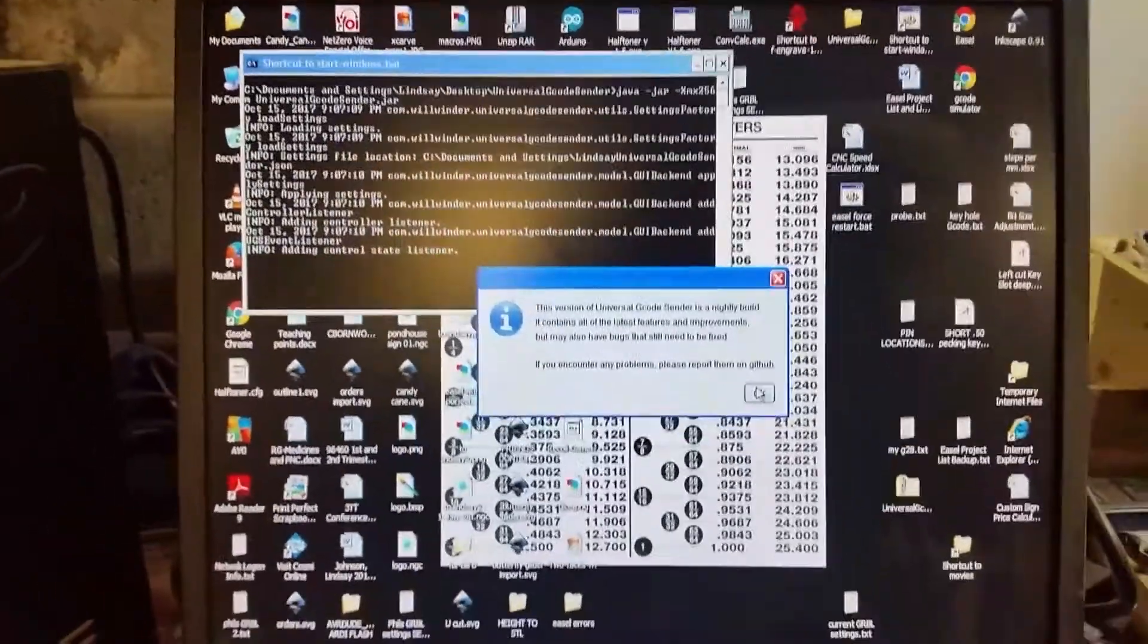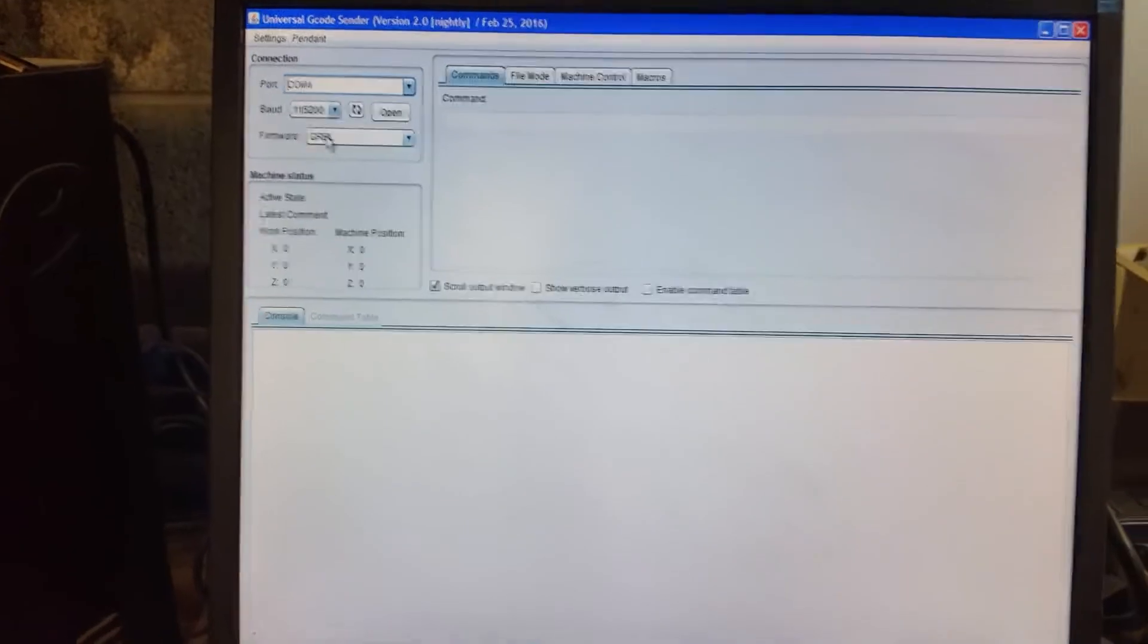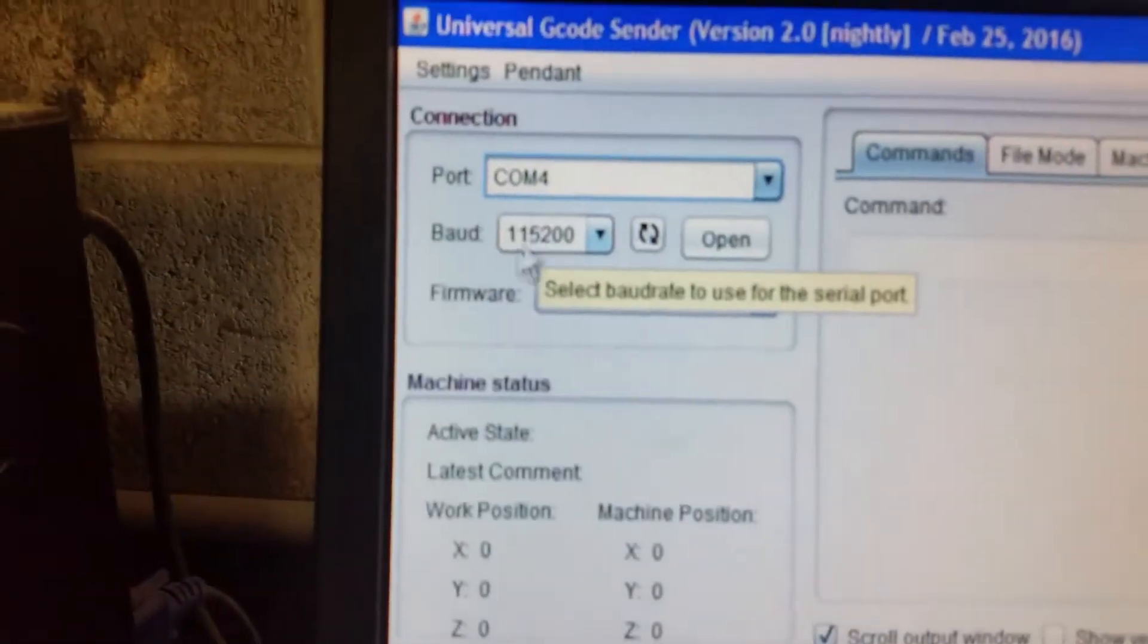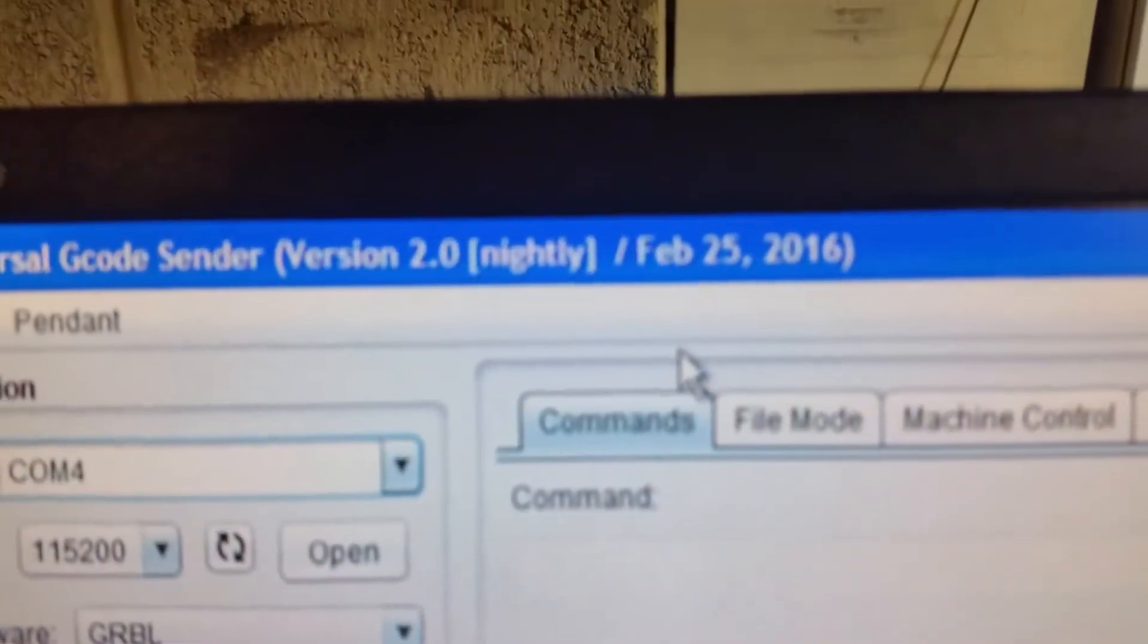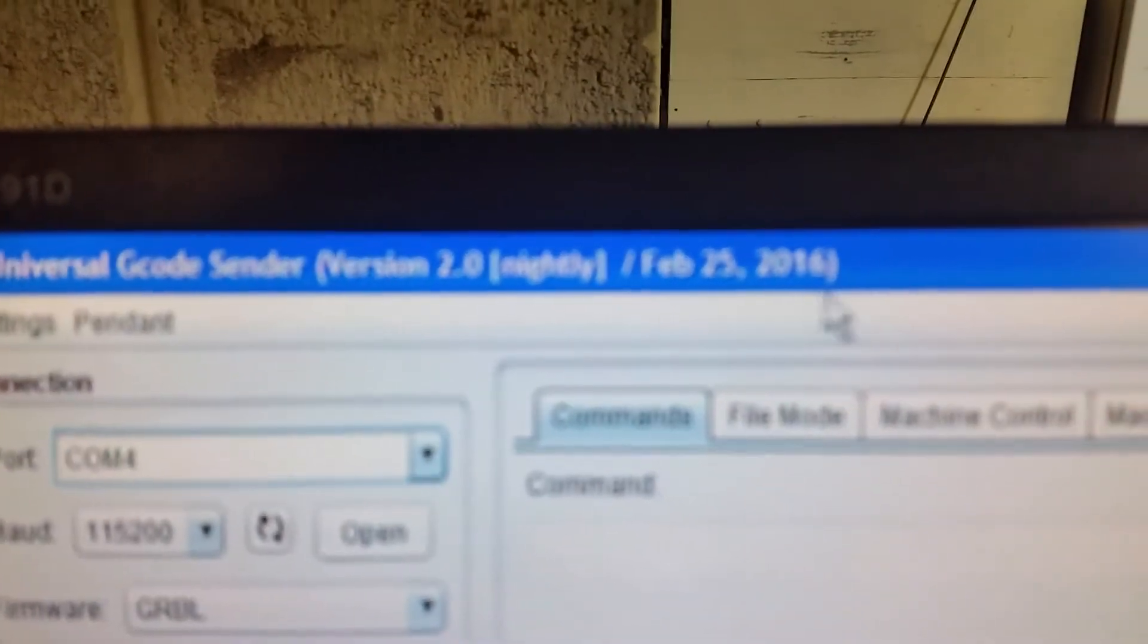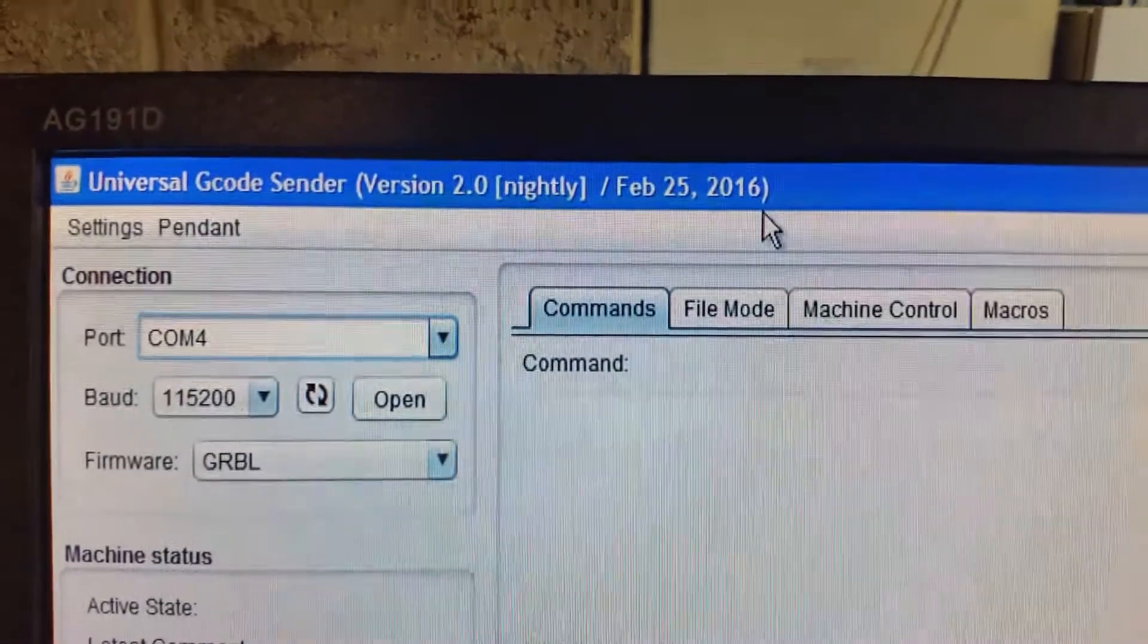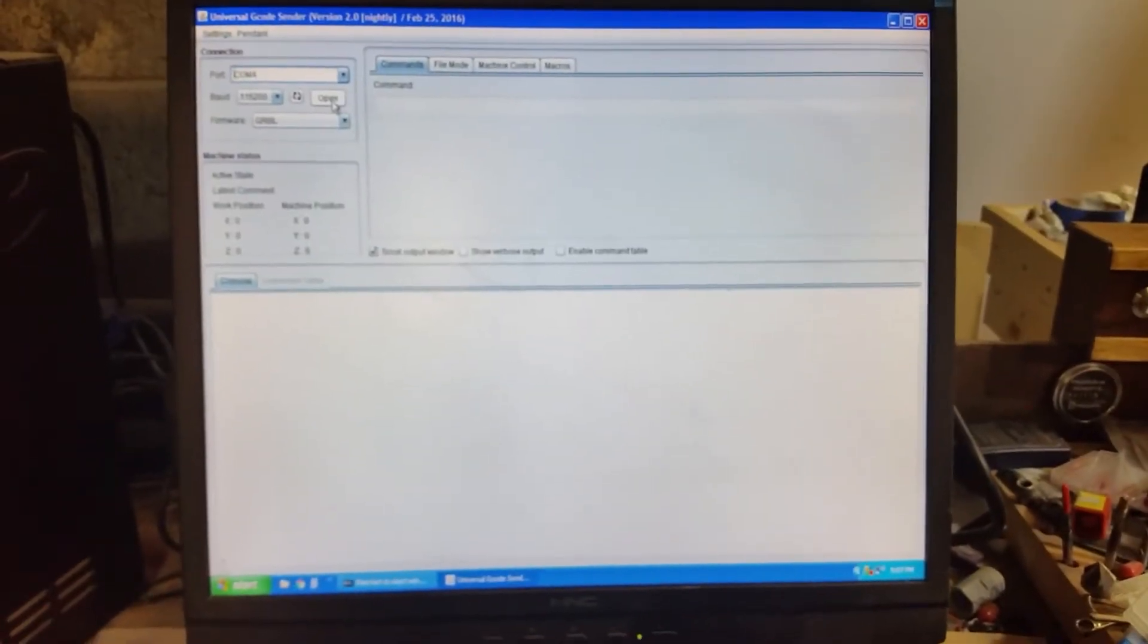Flash screen comes up. Here I have my baud rate, comport, all that entered in there. I have a nightly build version, was a 2.0 from February 25th, 2016. When you hit open, you're not going to want to press anything.